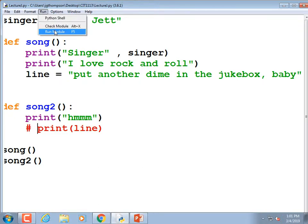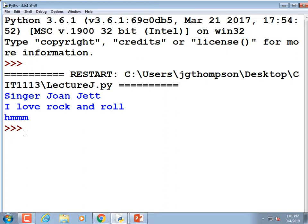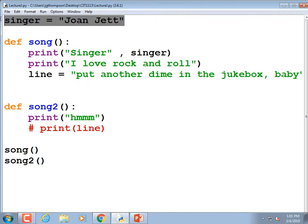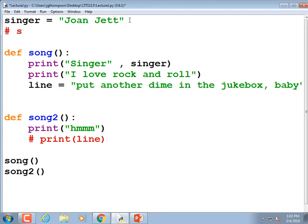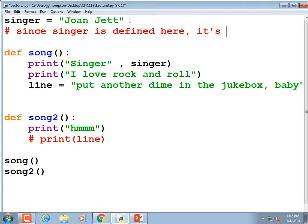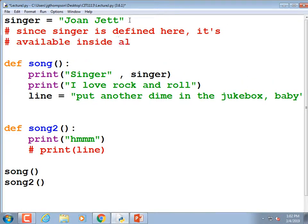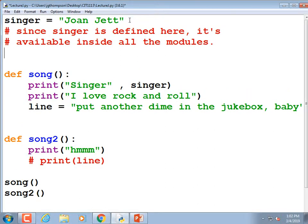This variable was defined outside of all the modules, so it's available inside them — that's why we did the turtle business, creating 't = turtle.Turtle()' and then accessing 't' from inside all the modules. I'm going to put a comment: since 'singer' is defined outside, it's available inside all the modules. I'll give it a name — 'global variable.'